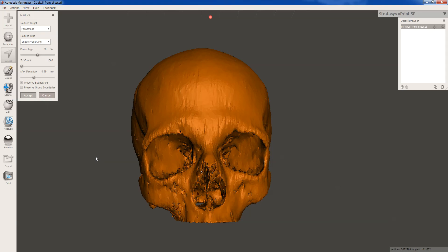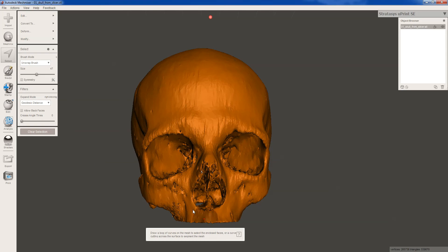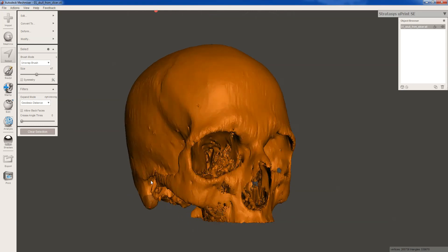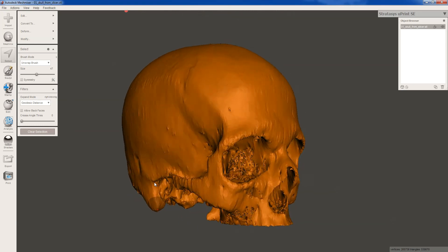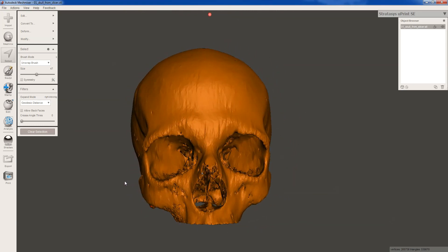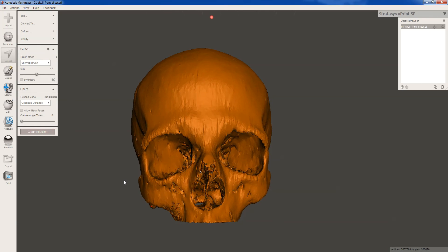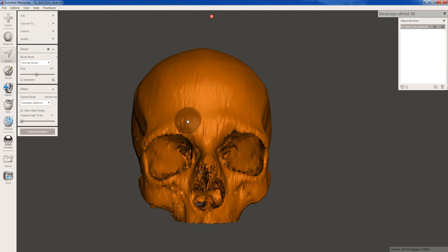Now the good thing about doing your reduce operation up front is you'll notice that when you're dealing with a million triangles, it's a little slow. And this is on a really fast computer. So doing the reduce operation up front will make all of the other operations a little bit faster and might even make them succeed. When I tried to do a smooth operation on this before the reduction, it just crashed the program. So that's the first step is making the file more manageable by reducing.